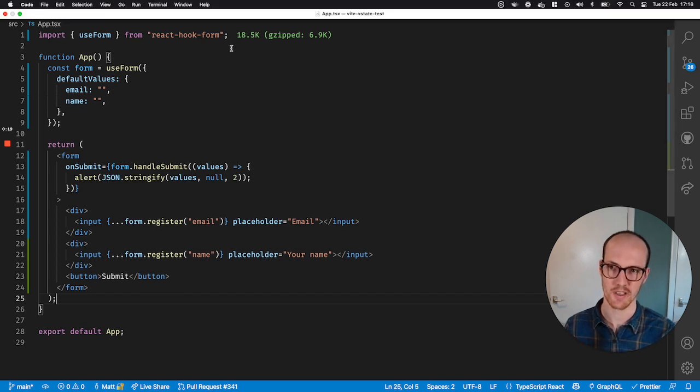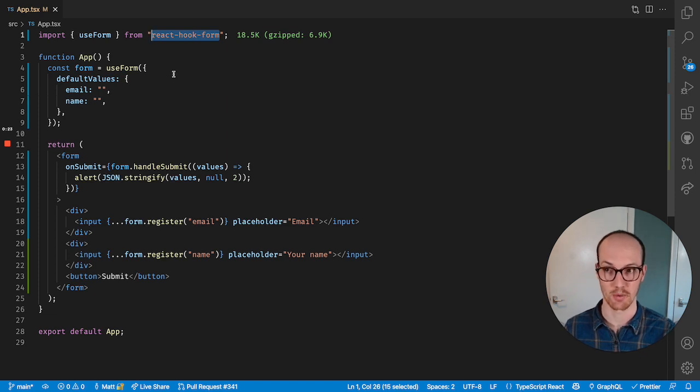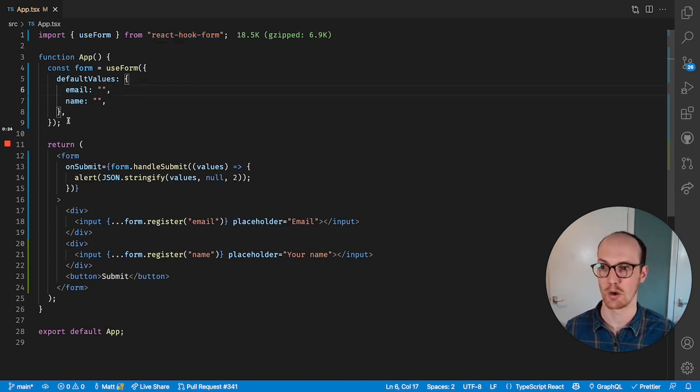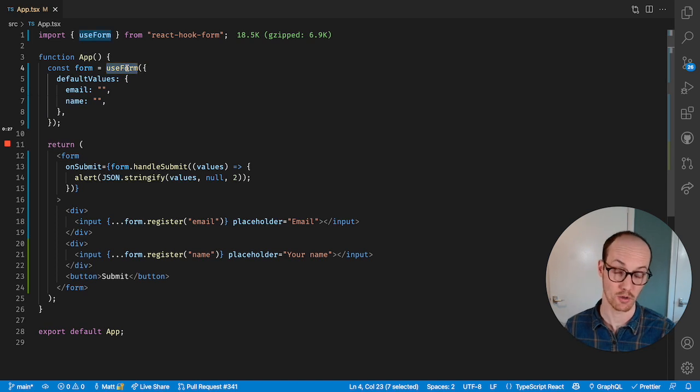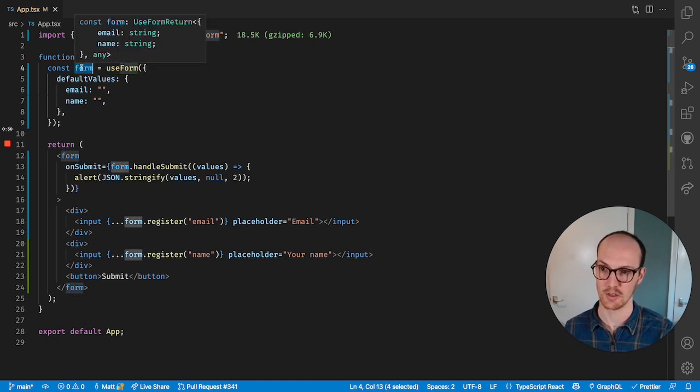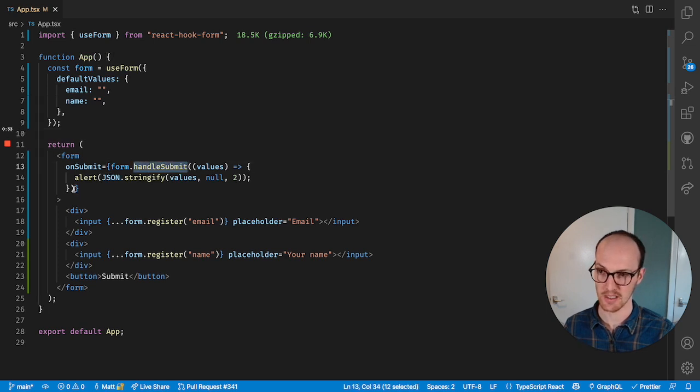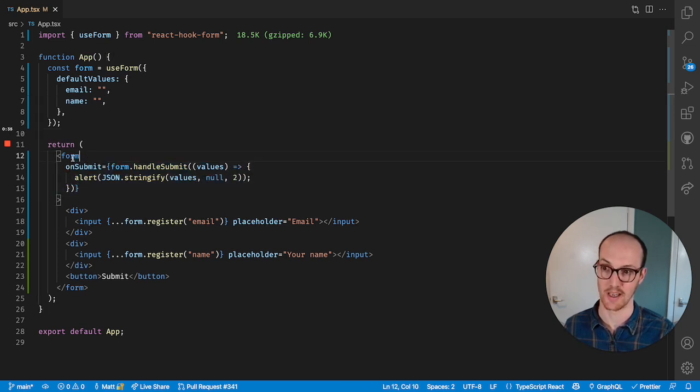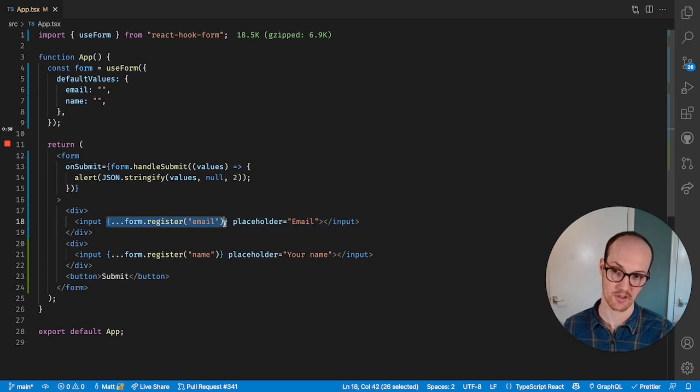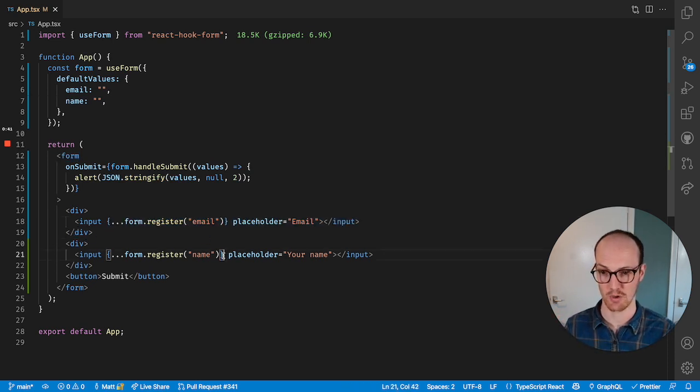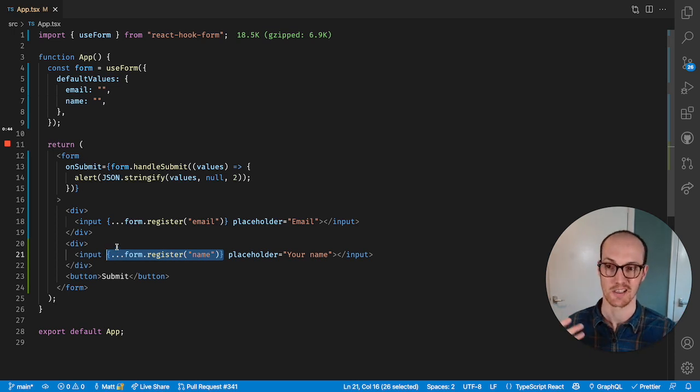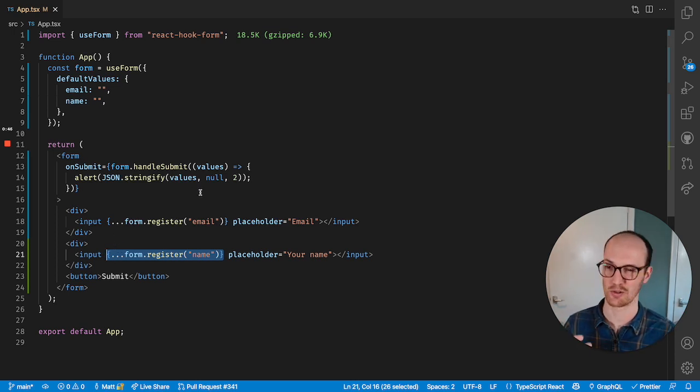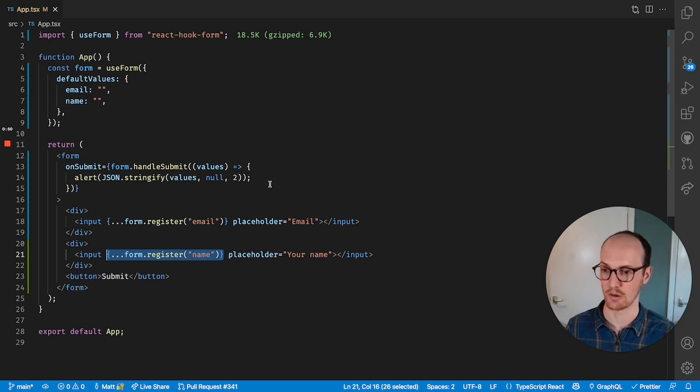For this, we're going to use something called React Hook Form. This is a library that gives you a hook called useForm, and this form method gives you a few different properties. You can handle submit on form elements here in a React application. You can register inputs like this email input and this name input, and they save into the form as you go. It handles a load of stuff like validation for you and submitting for you.